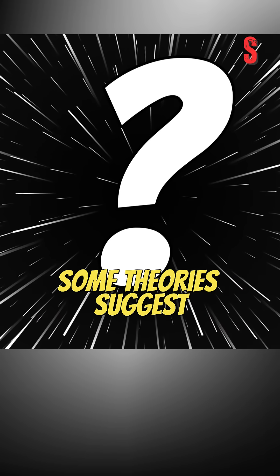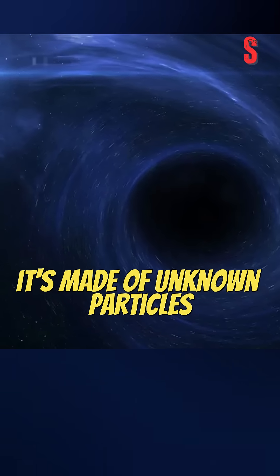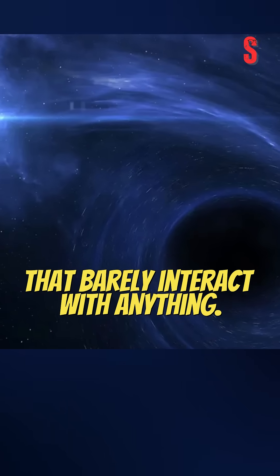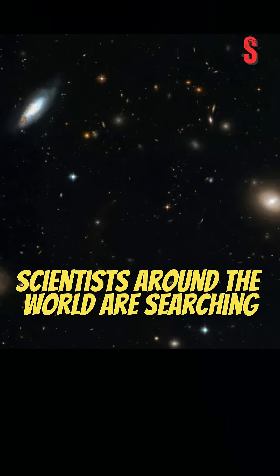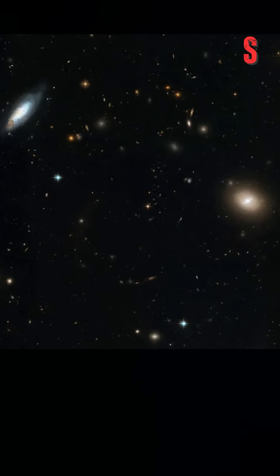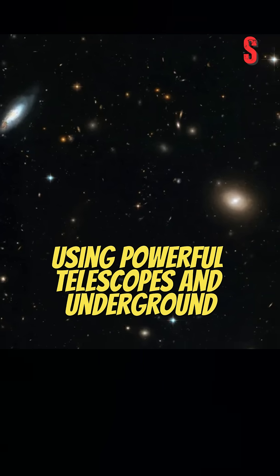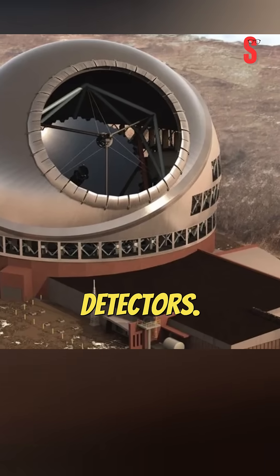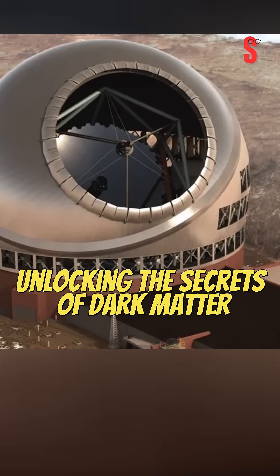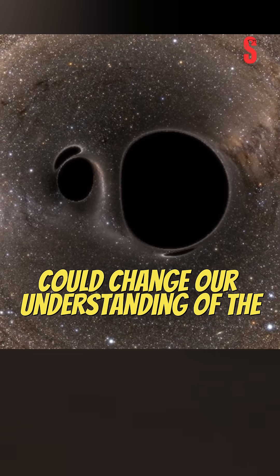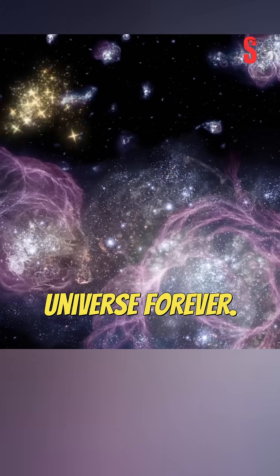Some theories suggest it's made of unknown particles that barely interact with anything. Scientists around the world are searching for answers using powerful telescopes and underground detectors. Unlocking the secrets of dark matter could change our understanding of the universe forever.